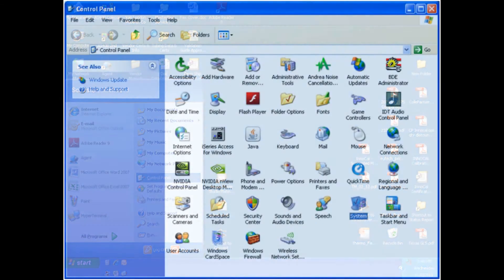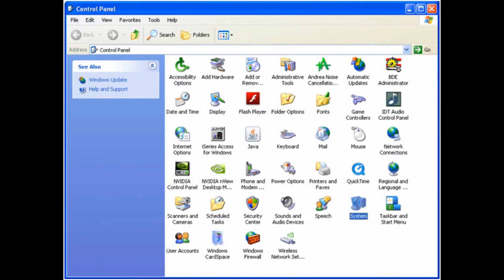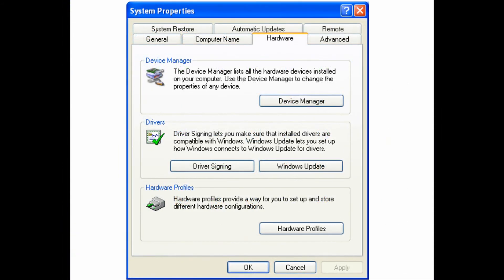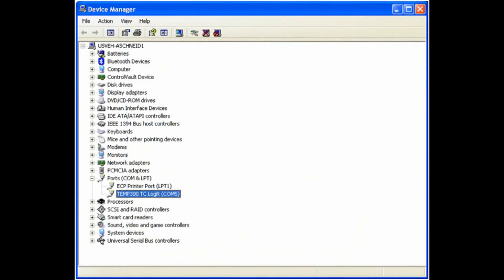To find out the exact COM port, go to Start, Control Panel, System, Hardware, Device Manager, and then Ports. Expand the Ports section to see the details, then unplug and plug in your thermometer to see which specific COM port it is using.